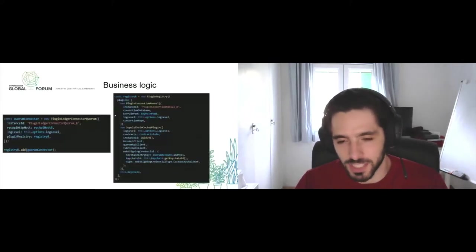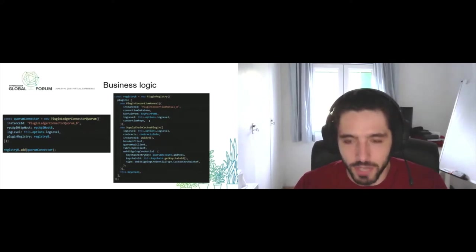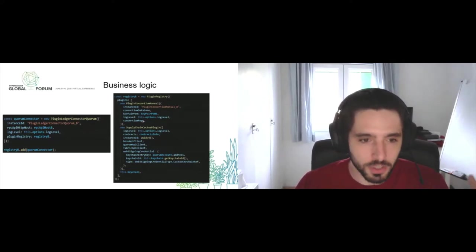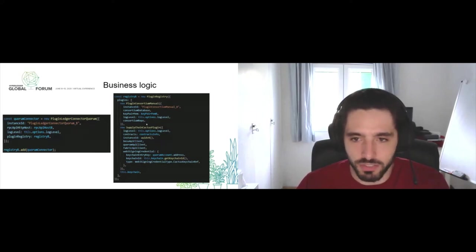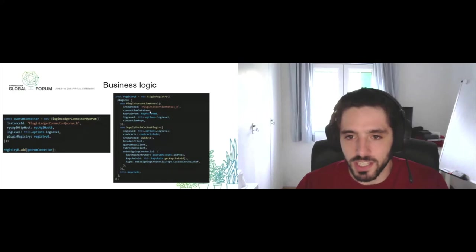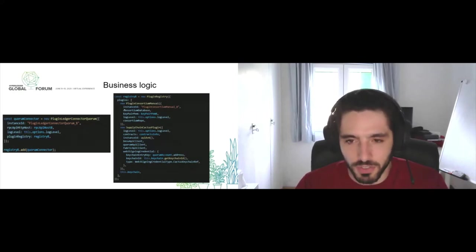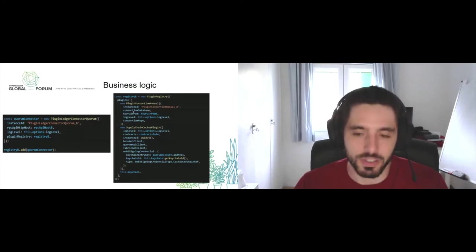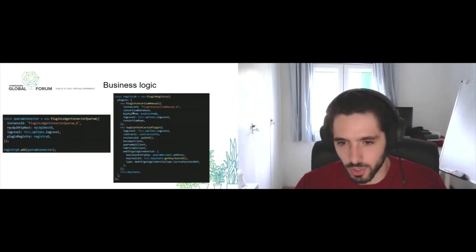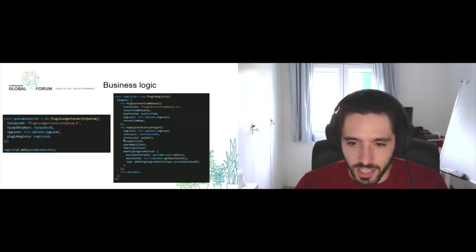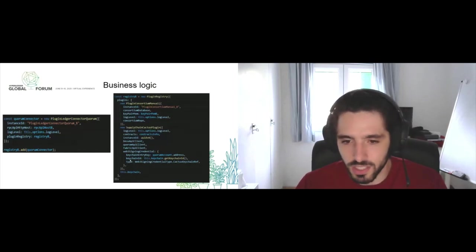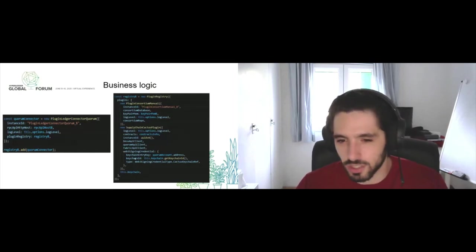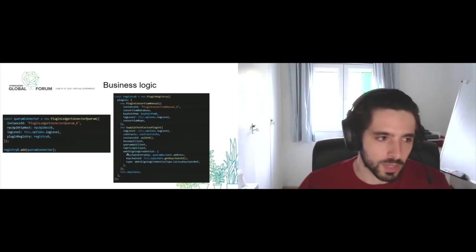In this case we are using a plugin registry, and every component of the system is a plugin. We have the plugin consortium manual to manage a meta-consortium, a consortium of different DLT networks. We have different parameters that are used to identify the different members of this meta-consortium. We also have the consortium database where we are storing different pieces of information that we want the consortium to have access to, and we have three different clients.